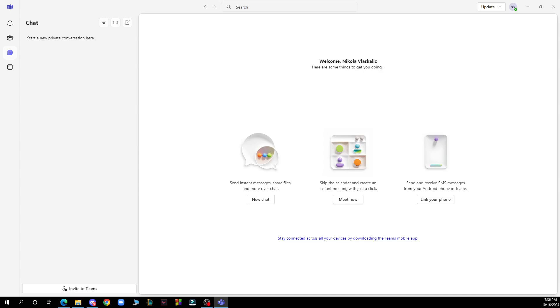Hello and welcome back to this channel where today I'll be showing you how to change the Microsoft Teams ringtone.